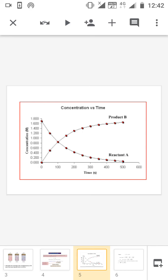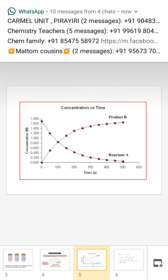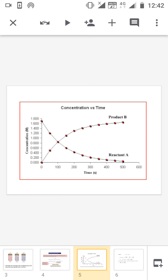We are moving to the graphical representation of the rate of a reaction. On the x-axis we are representing time and the y-axis we are representing concentration. Consider the reaction A gives B. A is the reactant, so at the initial stage the concentration of A is very high. As the reaction proceeds, the concentration of A decreases progressively. At the initial state the concentration of product B is zero, but as the reaction proceeds the concentration of B increases.